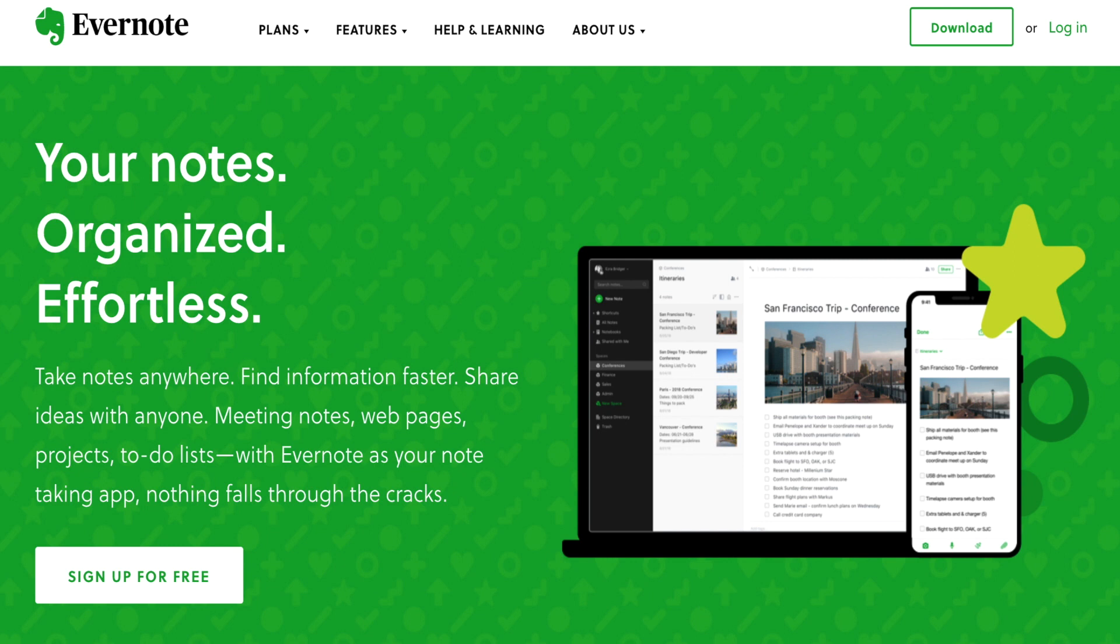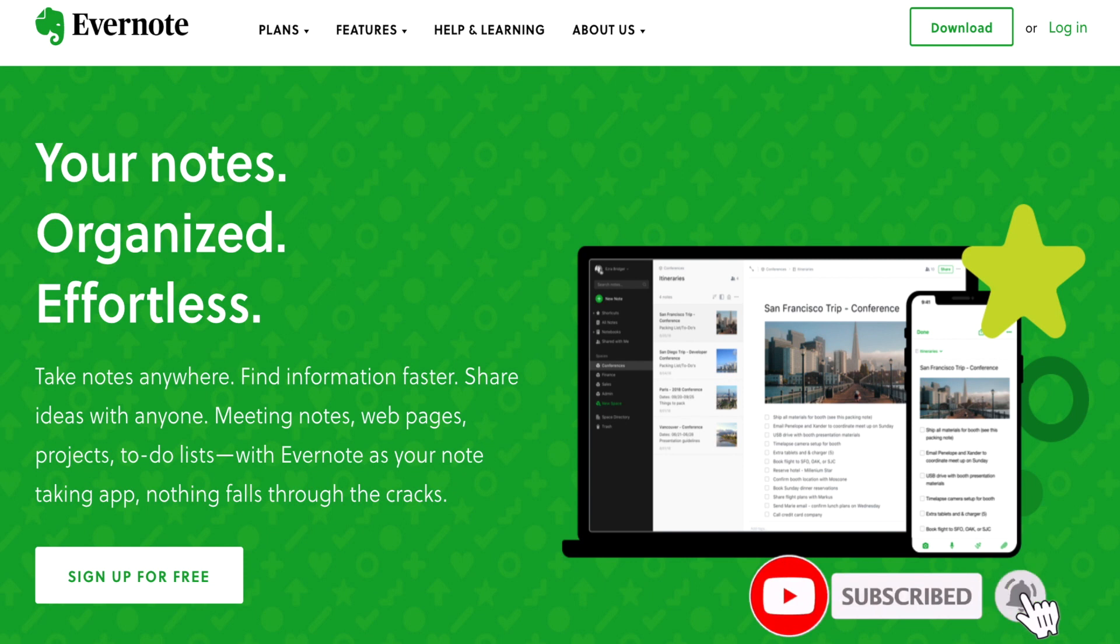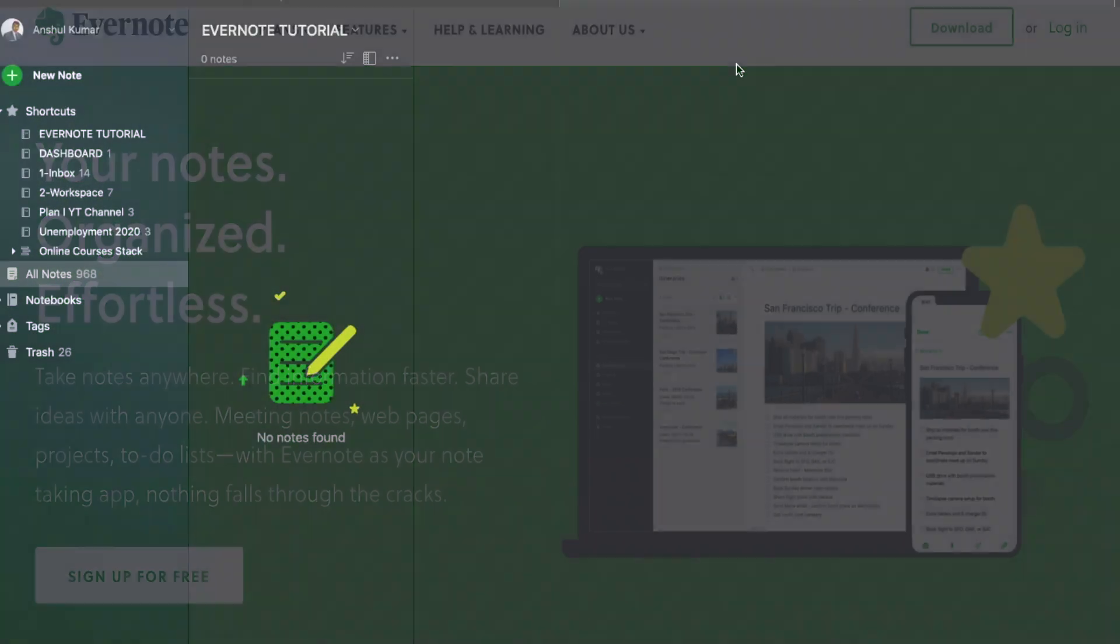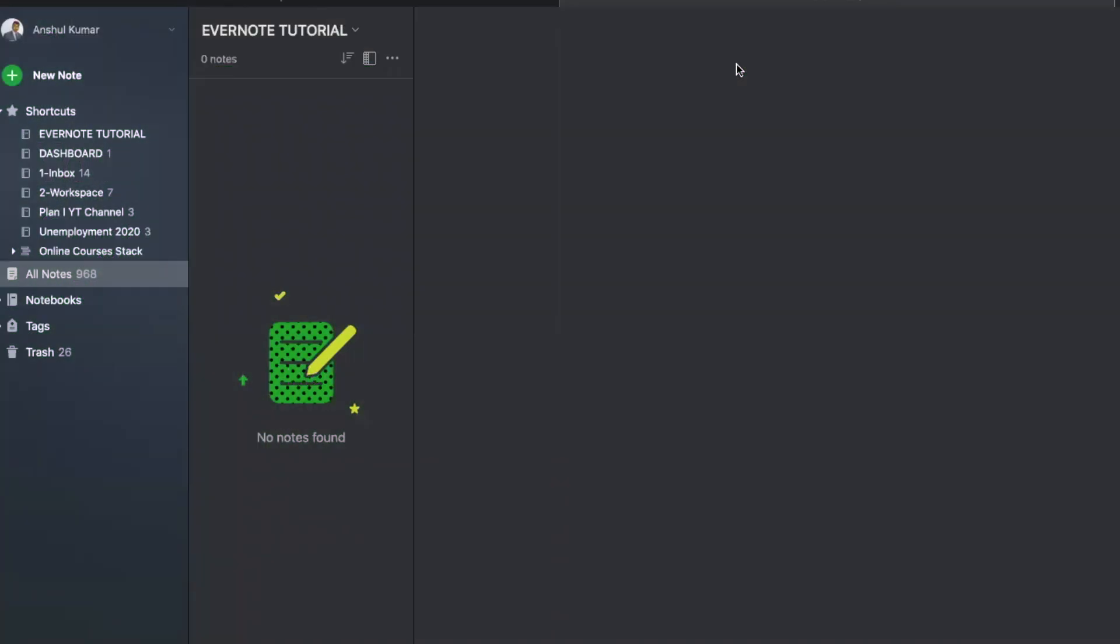Also, if you are new to this channel, please feel free to subscribe to my channel, hit the bell icon for further notifications. So let's get to the Evernote tutorial now.